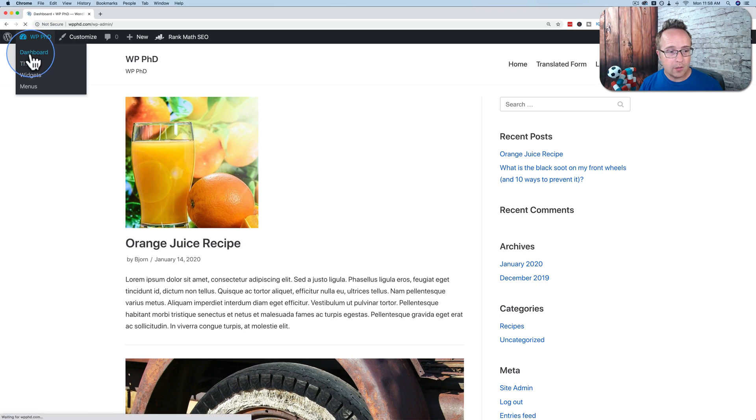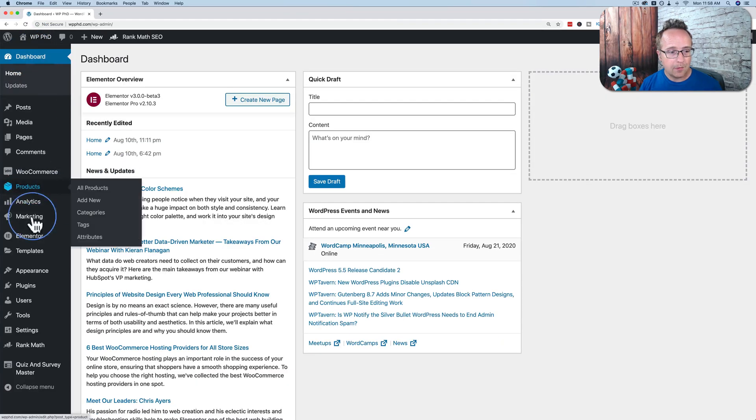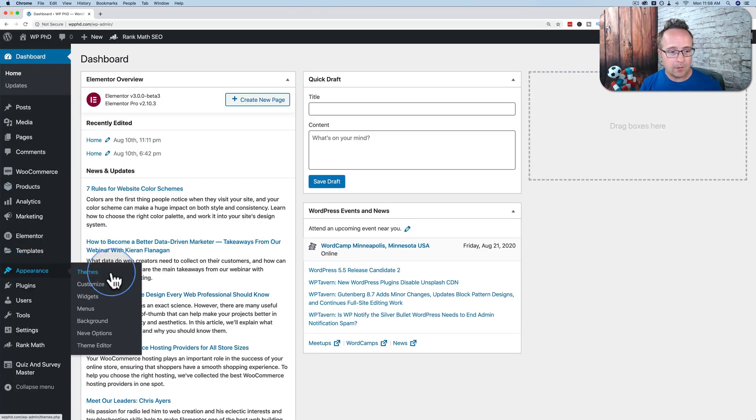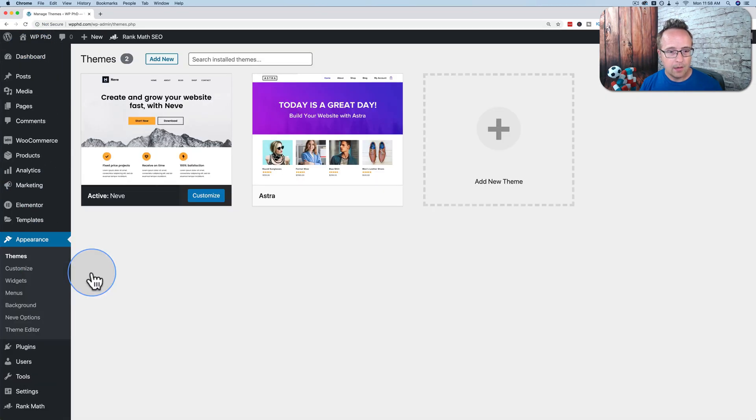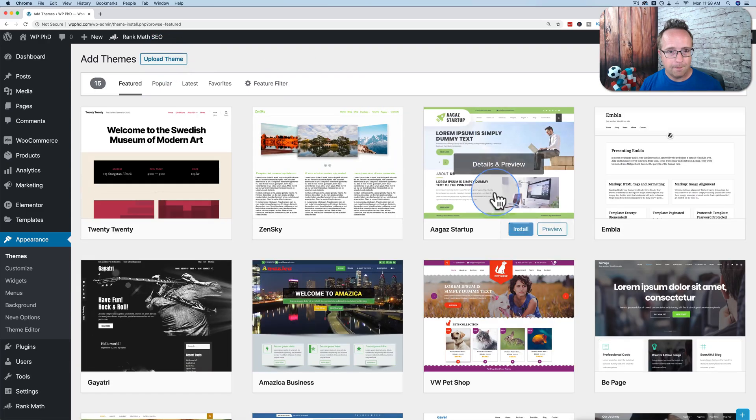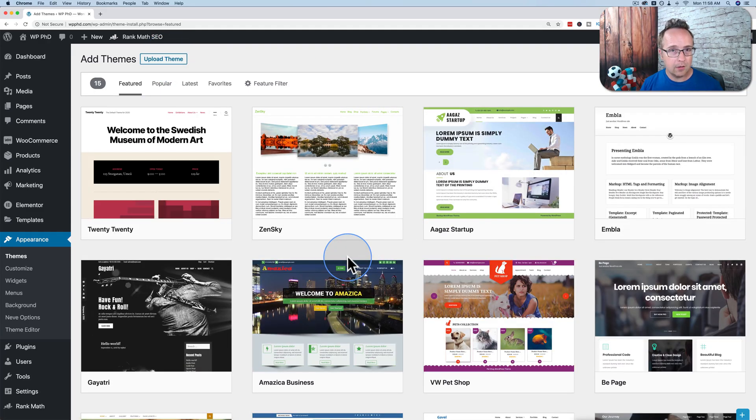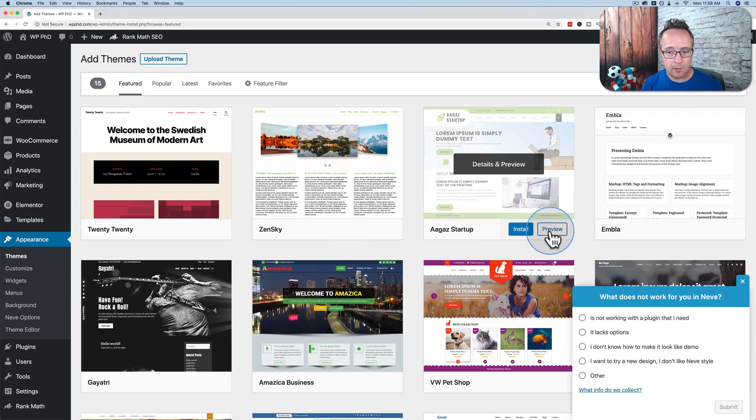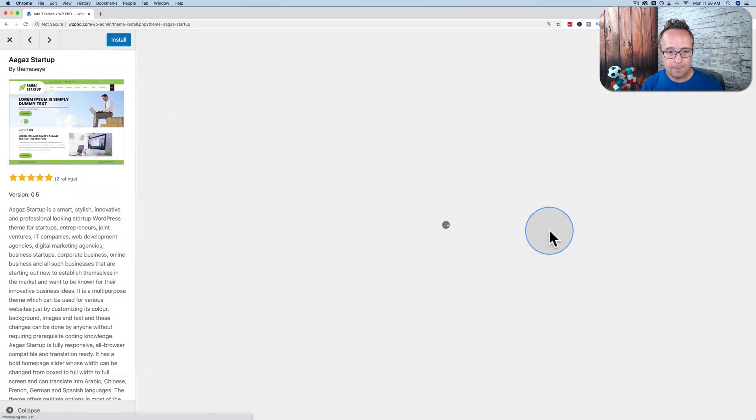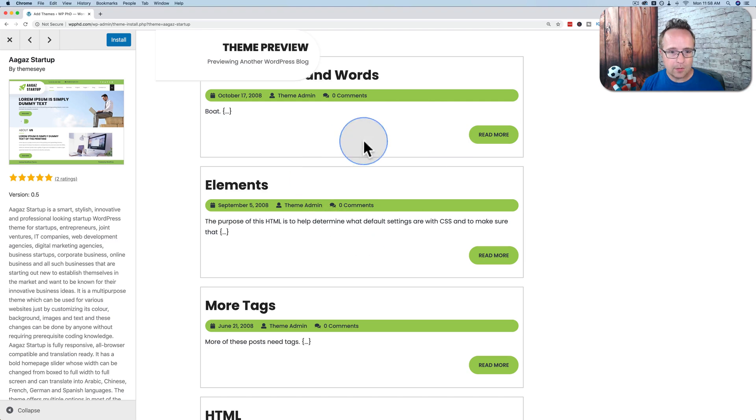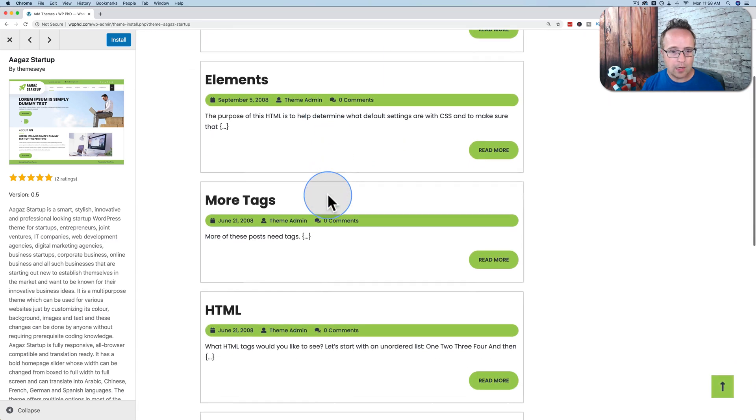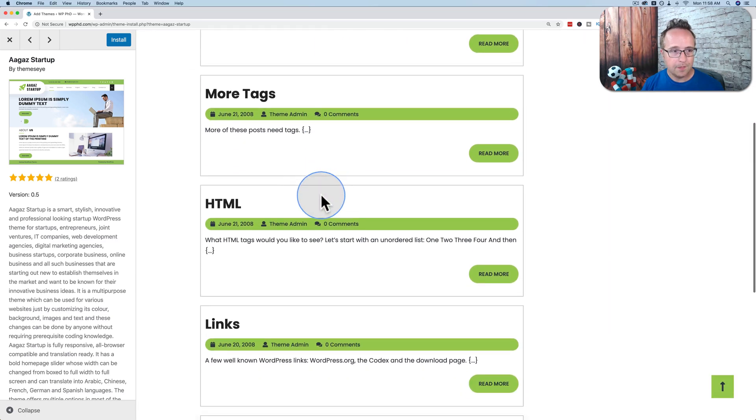One last thing I want to show you. If you go back to Themes and Add New, you can preview what a theme will look like on your site. Just click on the Preview button and it will load some demo content and show you what it will look like.